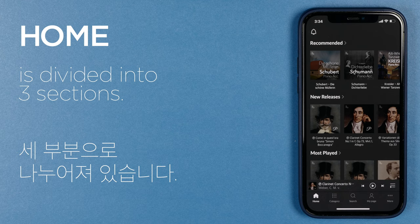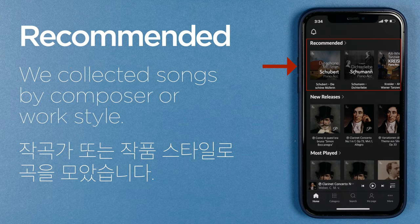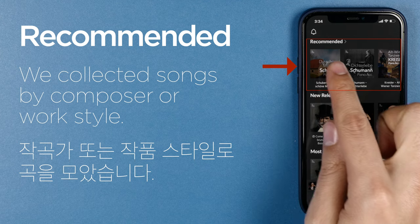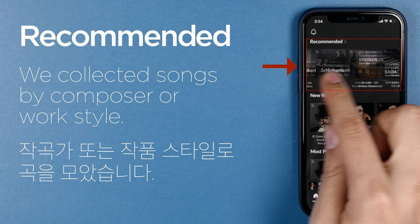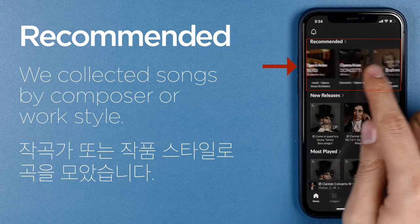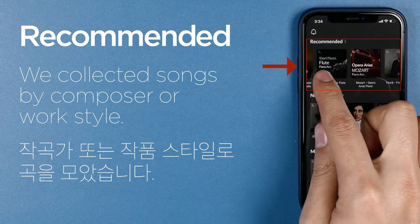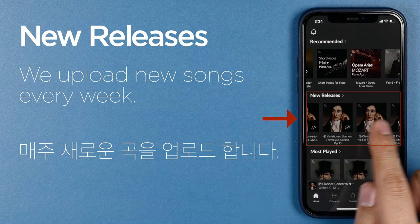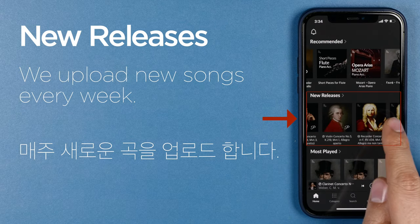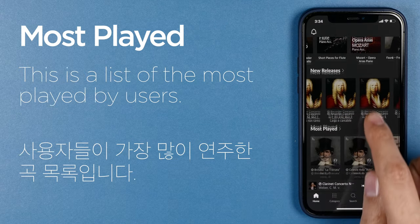The home screen is divided into three sections. The first is a recommended playlist. We collected songs by composer or work style. A new playlist will be uploaded every week.